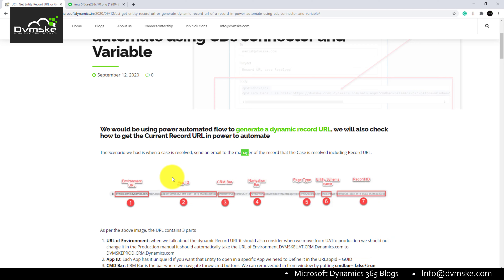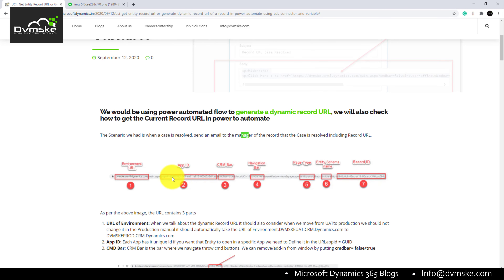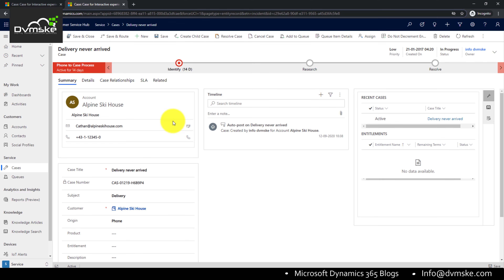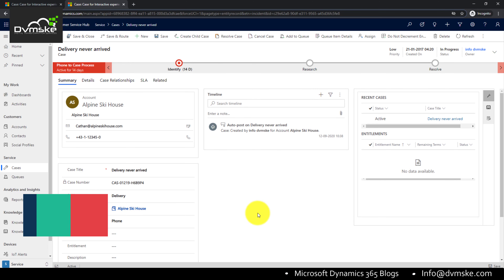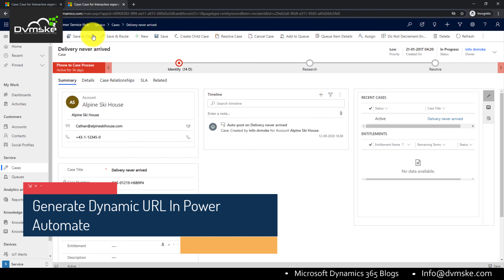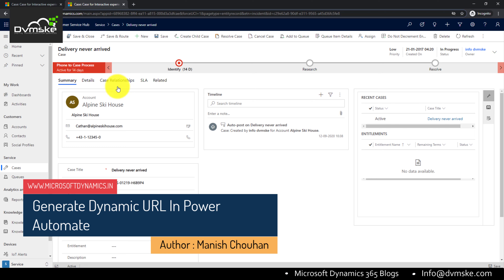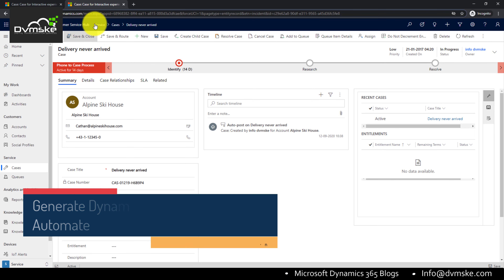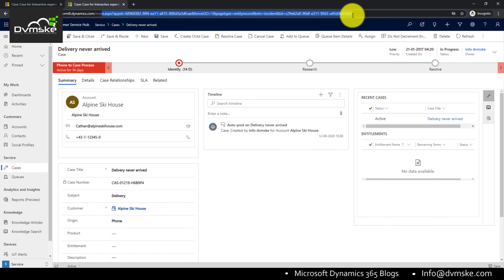Now, another thing we need to understand is the URL structure of UCI. If I open any model-driven app — for example, Service Hub or Sales Service app — the interesting thing is this URL dynamically changes as we navigate through pages. This helps us understand how we can generate a dynamic URL ourselves and replicate that in Power Automate.